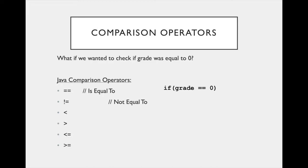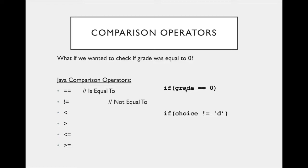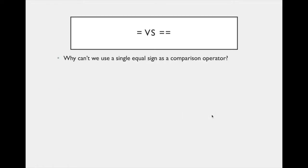Note that we can use this with more than just ints. So let's say we were writing a multiple choice quiz, asking the user to enter characters, so char variables, a, b, c, or d, we could write a comparison statement that looks like this. If choice is not d, then do something else. Now, in comparing these, choice would have to be of type char, because d is type char. Just like up here, grade would have to be of type int, just because zero was an int. So as long as the types match on both sides of these comparison operators, this will work.